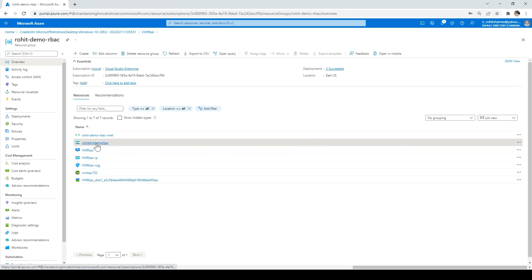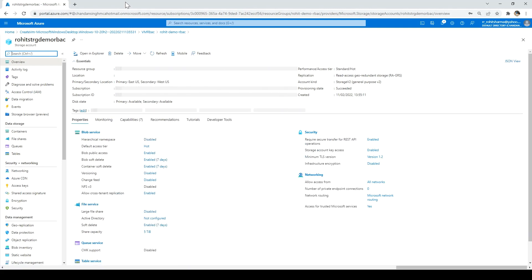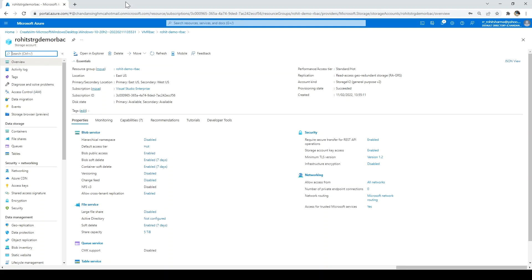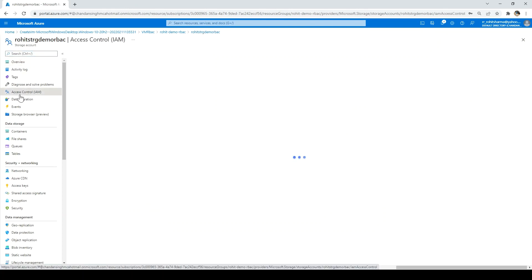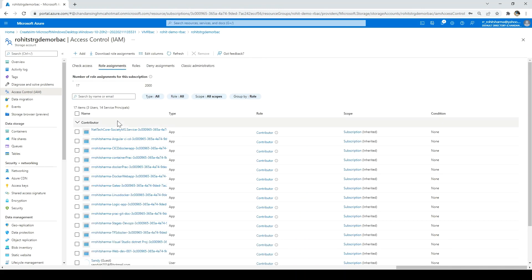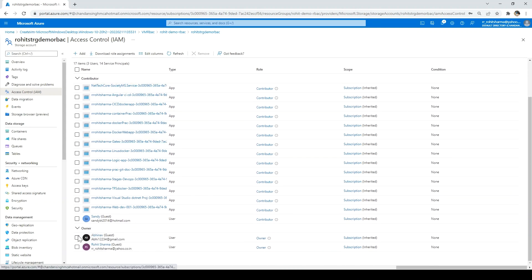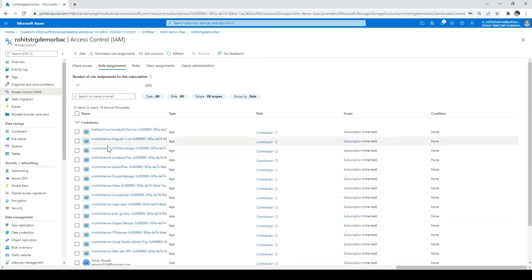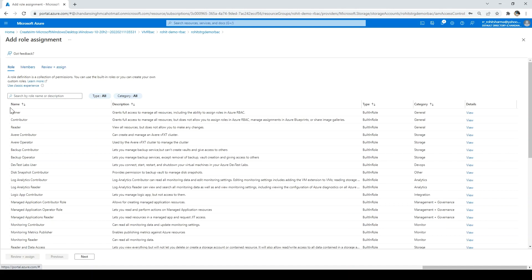Let me go to the storage account resource. Under the storage account, let's give reader access to the user we just created. To do that, I need to click on Access Control. Here you can see role assignments — which users have what kind of role for this storage account. By default, it will have a few owner and contributor accesses. To add a new user, click Add, then Add Role Assignment. I want to give reader access, so I'll click on Reader and then Next.